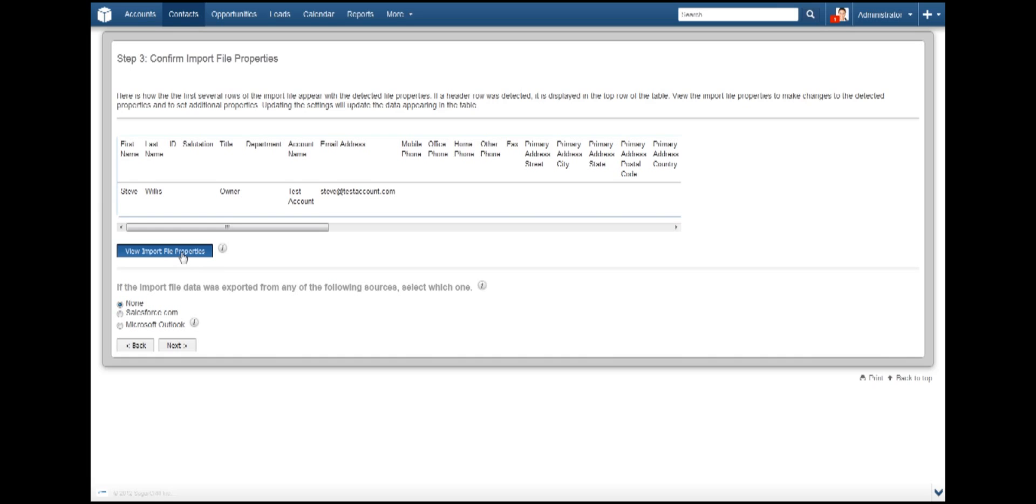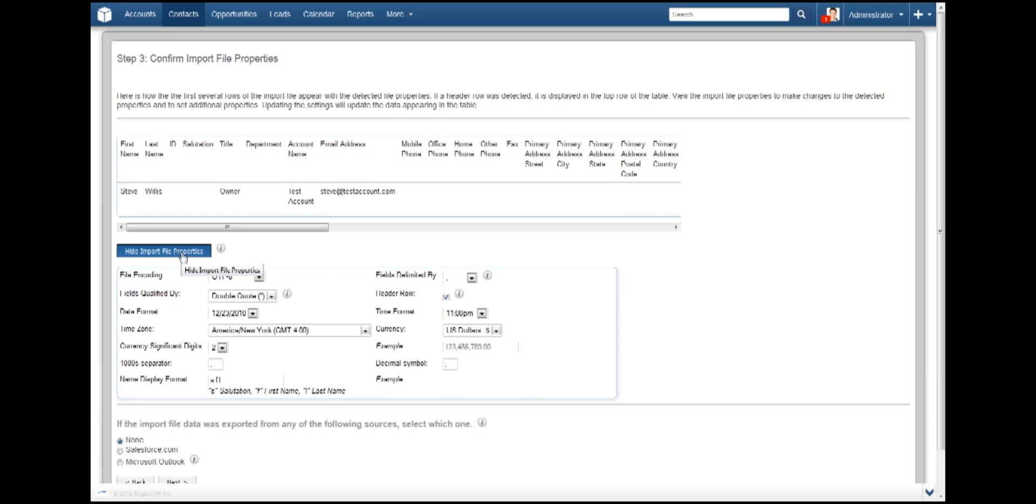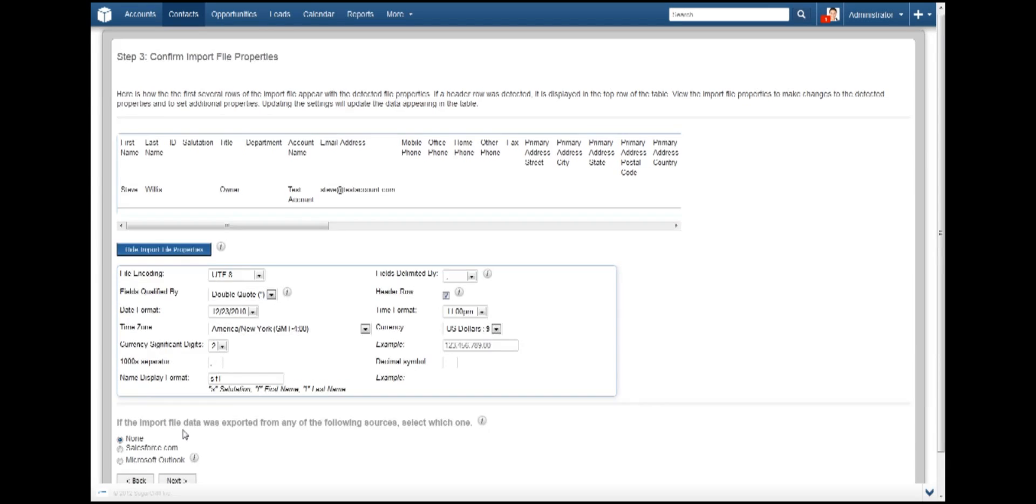then click on the Show Import File Properties. Here, you can change a multitude of options for your file. SugarCRM's defaults should be fine if you use the preformatted template.